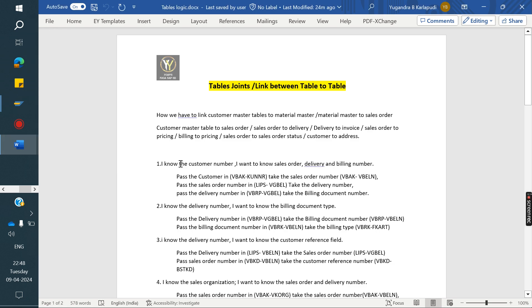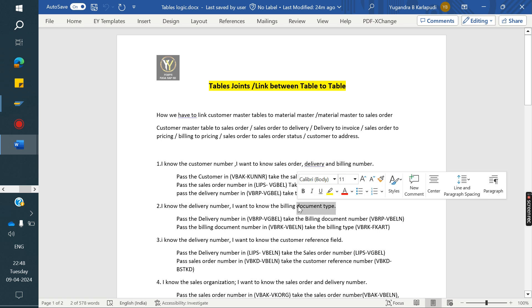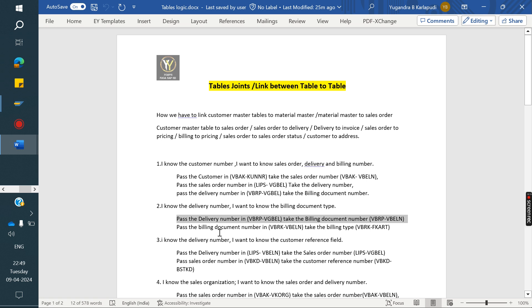Next example: I know the delivery number and I want to know the billing document type. First, identify the tables: delivery number stores in LIKP and LIPS; billing document type stores in VBRK. We cannot directly link delivery to VBRK, but we can link through billing item level. So the delivery number we pass in VBRP to get the billing document number, then pass that billing document number in VBRK to get the billing document type.